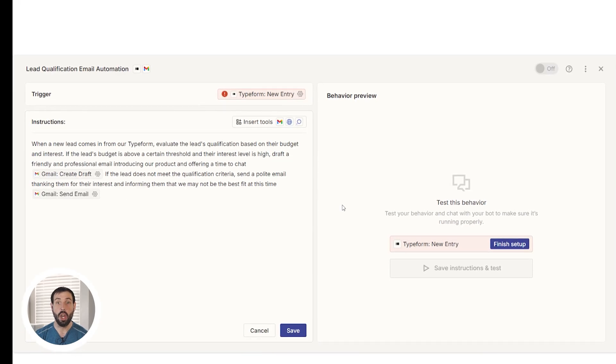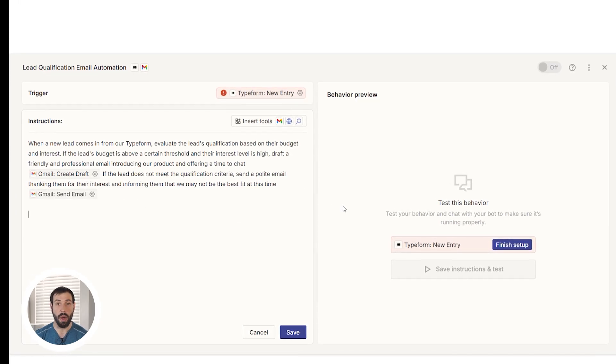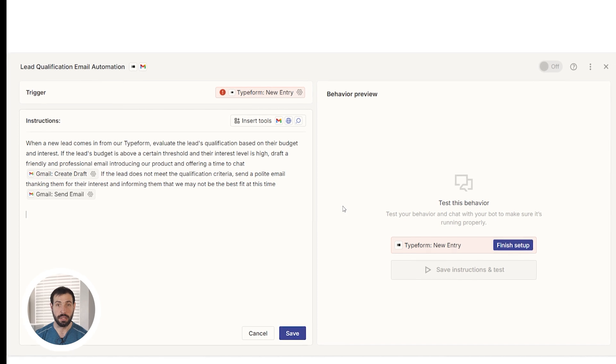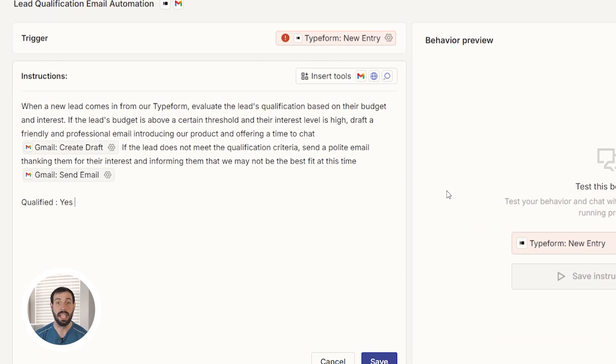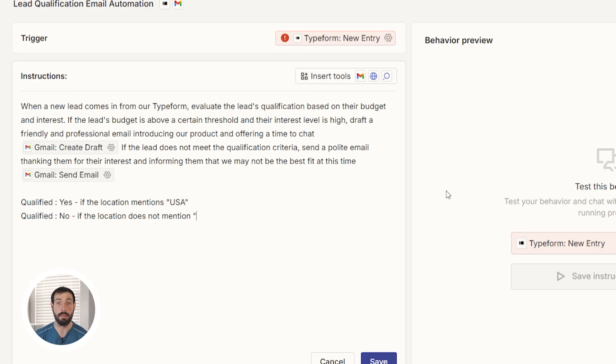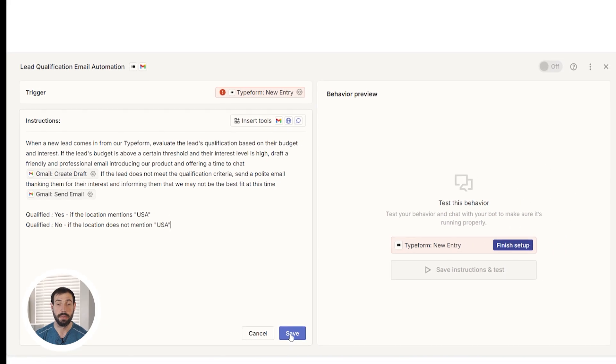In this case, we'll need to tell our agent which lead is qualified so we can edit our instructions. I'll type in Qualified Yes if the location mentions USA and Qualified No if the location does not mention USA. And then hit Save.